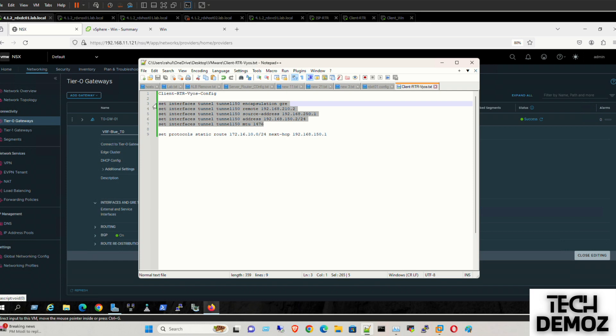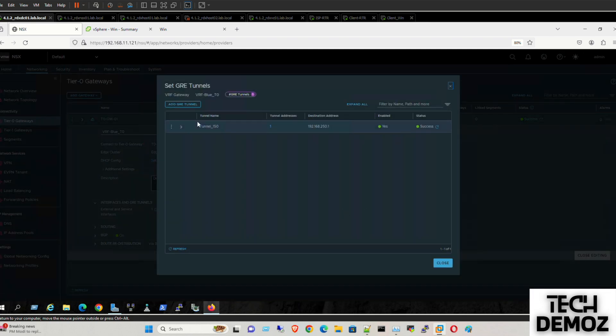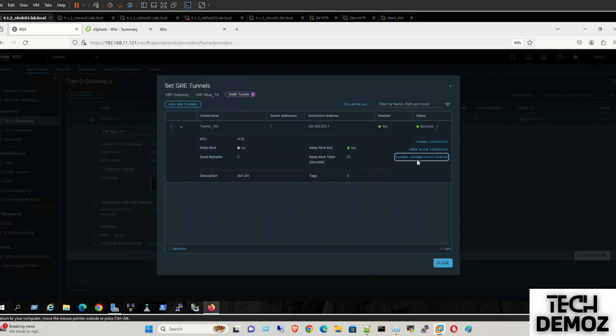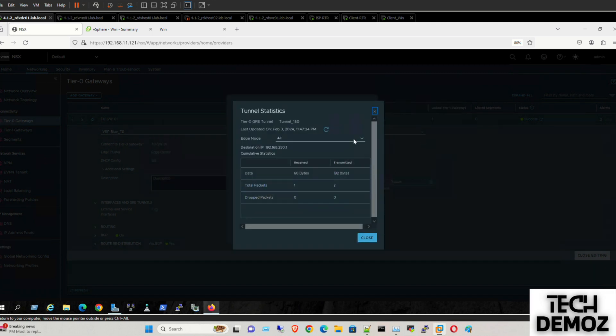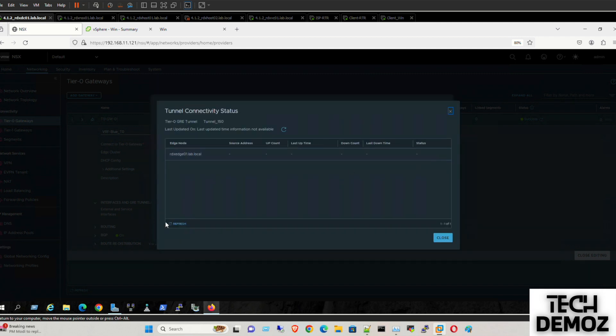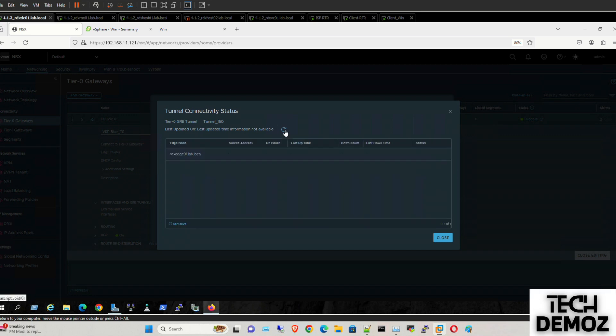Let me see the status. Enable. Nothing so far. We need to wait for some time. It probably takes a couple of minutes to get that up because there's going to be negotiation between both sides.